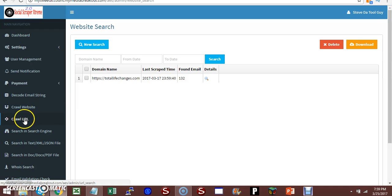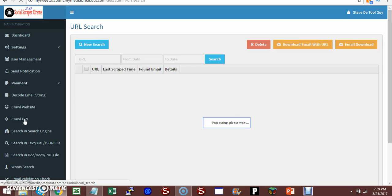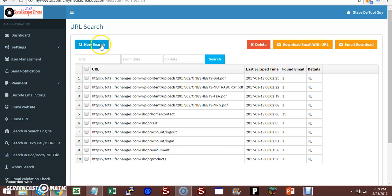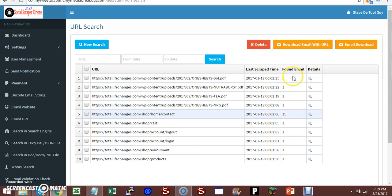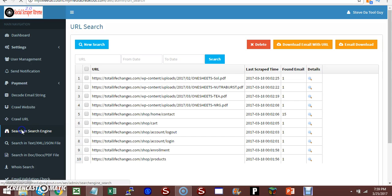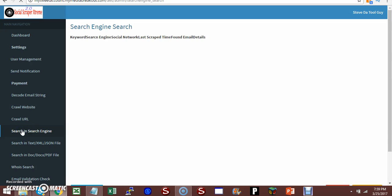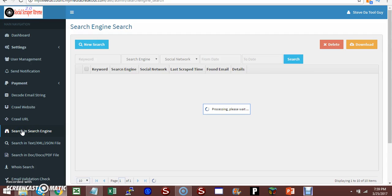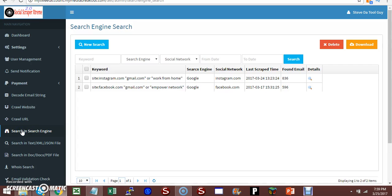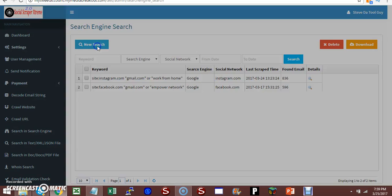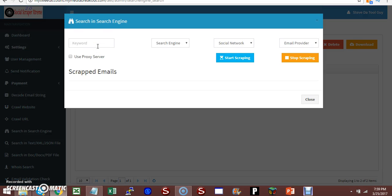Crawl URL - do the same thing. Like Total Life Changes, I crawled these URLs and got a few emails from it. Search Engine. Let's look at new search. You can put your keywords in there.